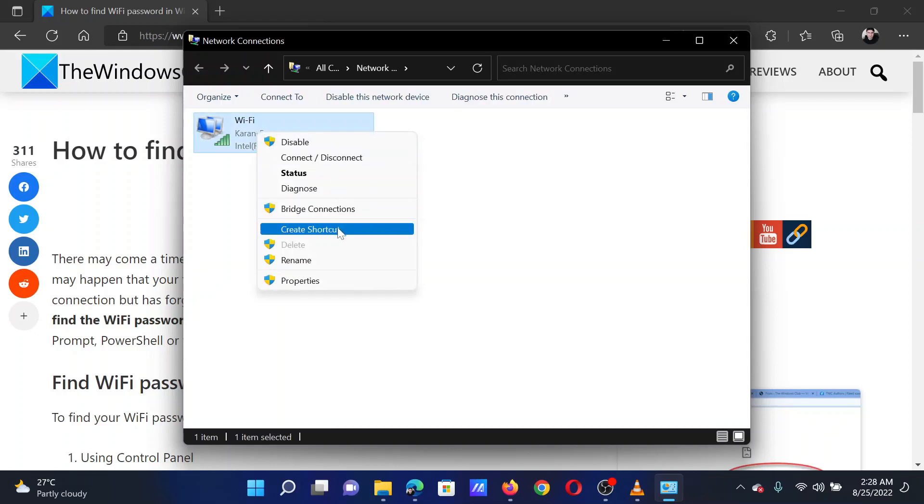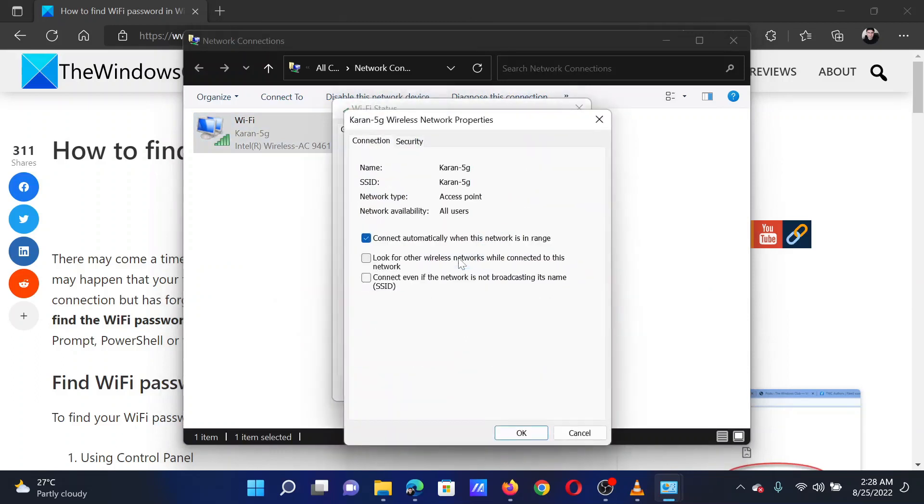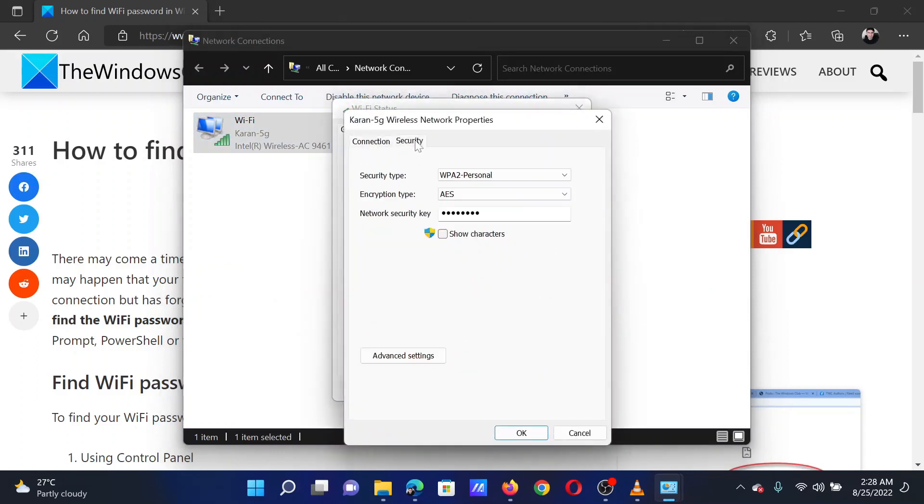Select Status from the menu. Click on Wireless Properties, go to the Security tab, and check the box associated with Show Characters.